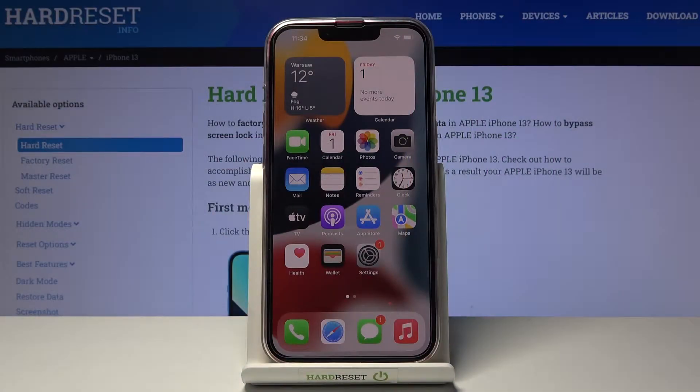Welcome! I've got an iPhone 13 and I'm going to show you how to turn on and off the camera location on this device.